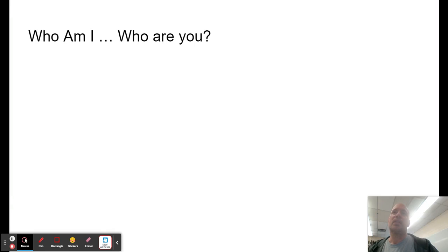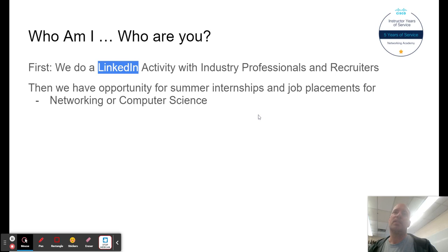Our first activity is a LinkedIn activity. In this activity, we connect with some industry professionals and some recruiters, one from an Edmonton multinational company. We try to open up some of our internships and job placements for networking, and there is some crossover with computer science.